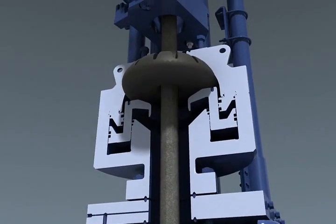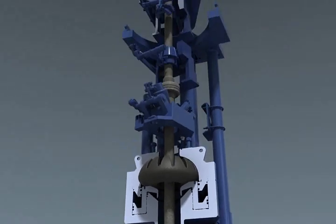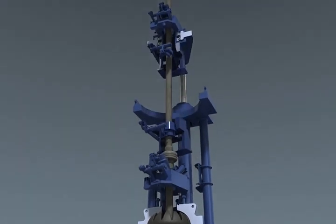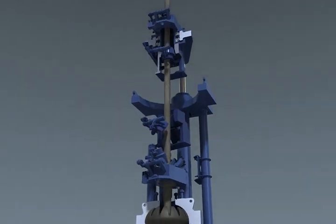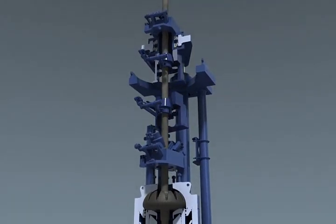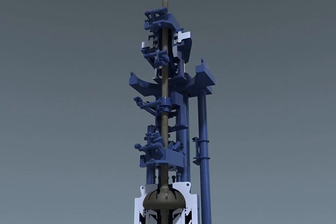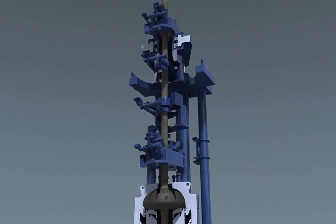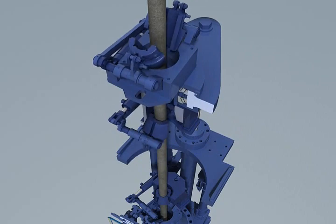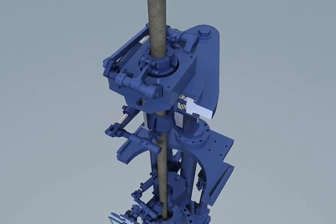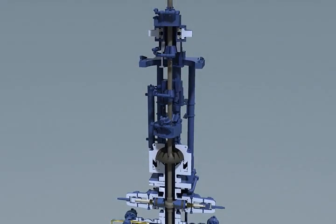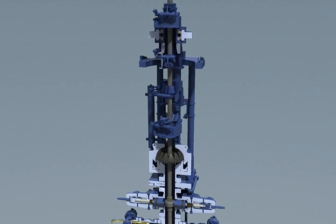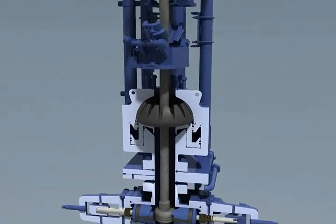The snubbing annular is opened and the tubing hanger is snubbed into the BOP stack. The tubing hanger is then positioned in the cavity of the top stripping ram. Positioning the tubing hanger here ensures that no pressure will be trapped by the tubing hanger's O-ring rubbers.